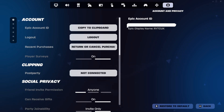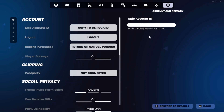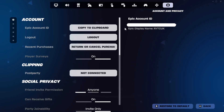I just blurred mine out because obviously it's quite an important ID. If you want to contact Epic Games, get your account back and you know your Epic ID, or for any other reason and they're asking for your Epic account ID, that's where you're going to find it.